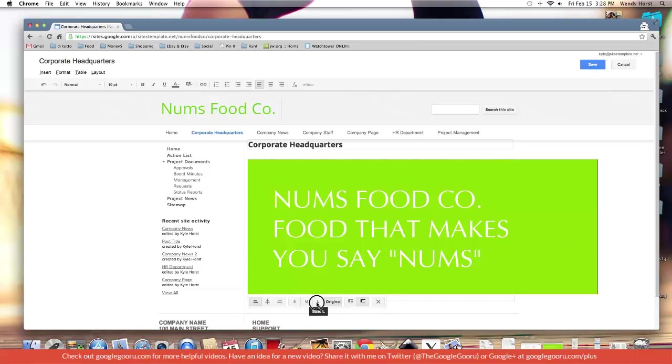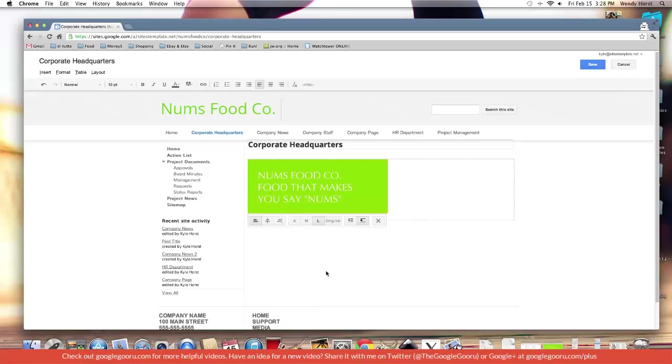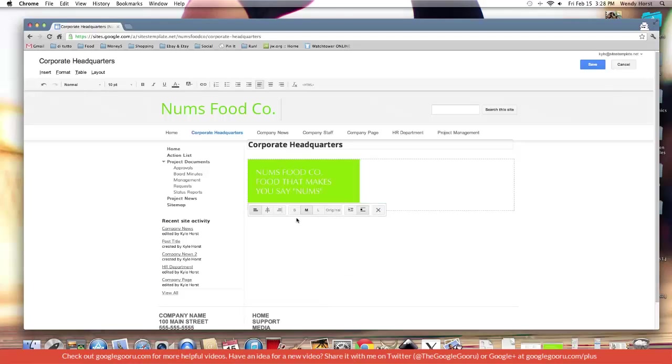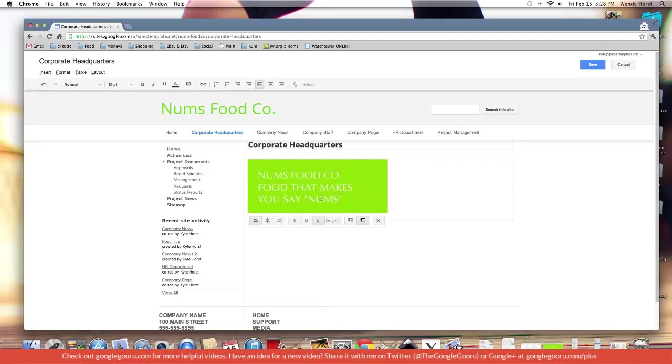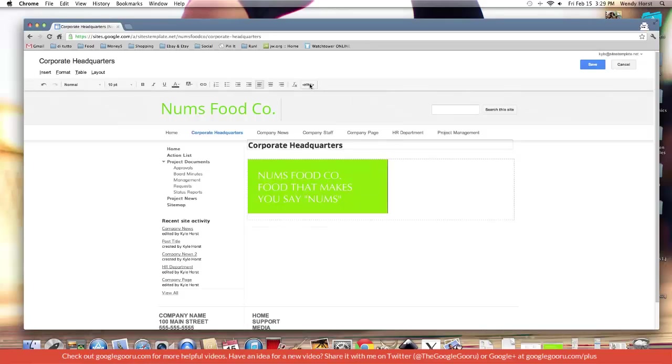So I could go with large or medium or small. They're all pretty small. How do I make this image bigger to fill more of the content width? Well I can do that using the HTML of the Google Sites page.